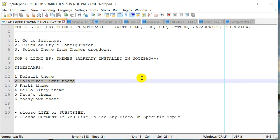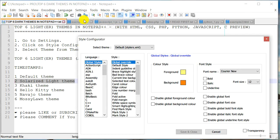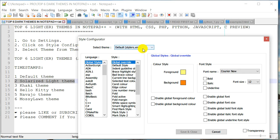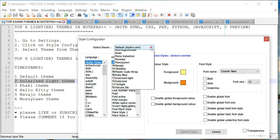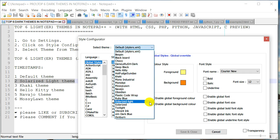How do I change that? Go to Settings, Style Configurator. On your top left, there's a dropdown to select themes. I'm going to pick that and go all the way down to Solarized Light.